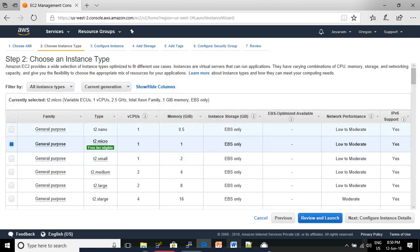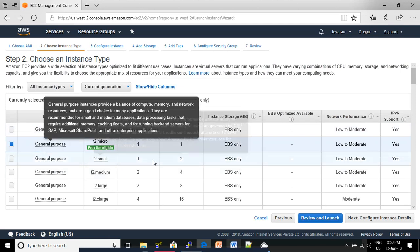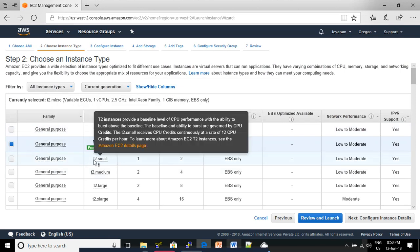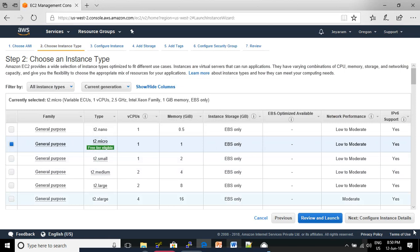In the Choose an Instance Type page, you need to select General Purpose T2 Micro. It is Free Tier Eligible. Then click Next: Configure Instance Details.